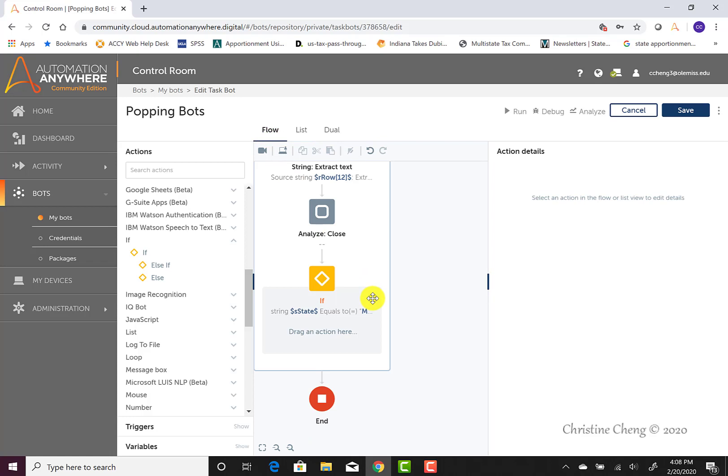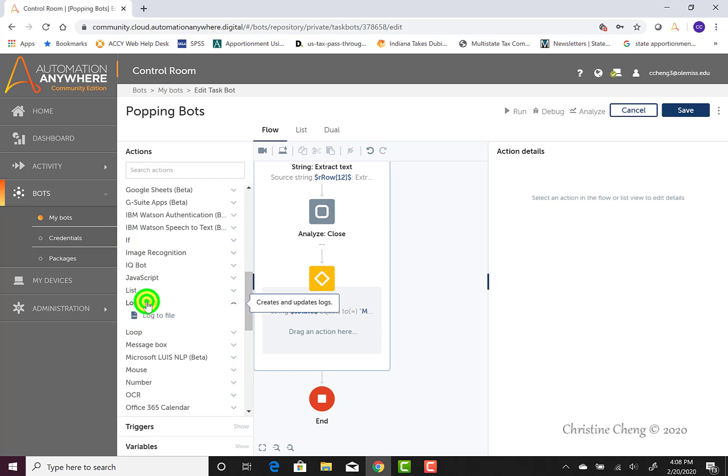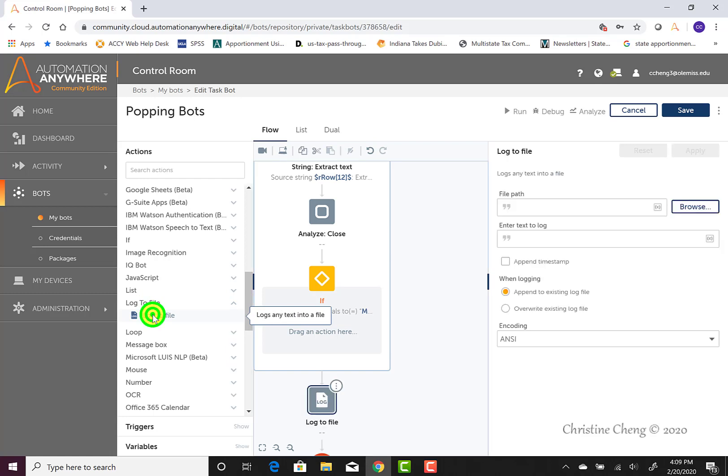To find the log to file menu, go ahead and first collapse our if menu and then navigate down on the actions menu until you come to log to file. Go ahead and expand it by clicking once and then move the log to file option onto our menu.